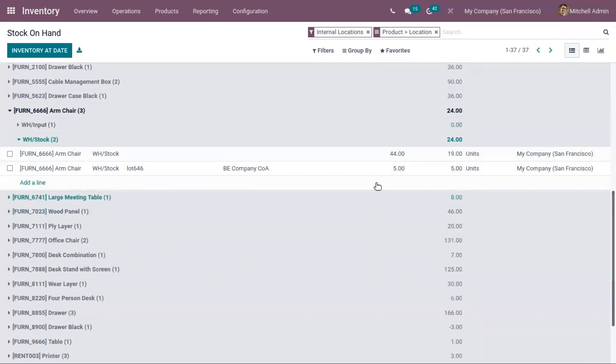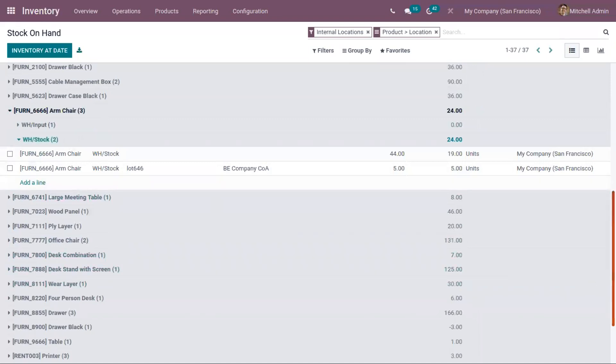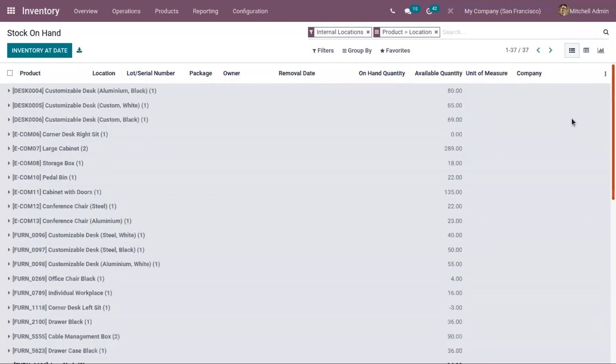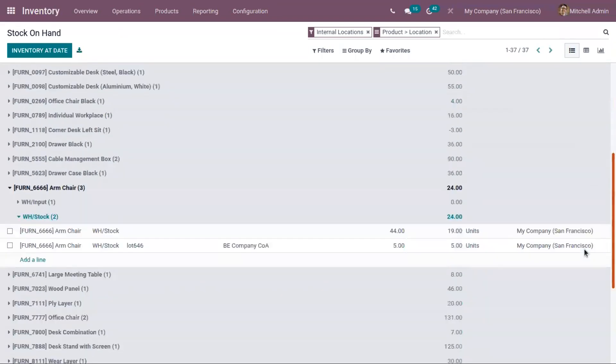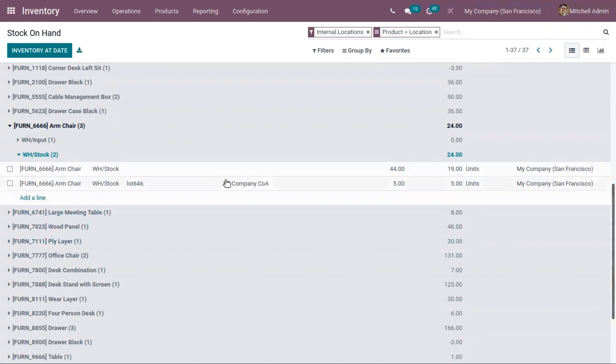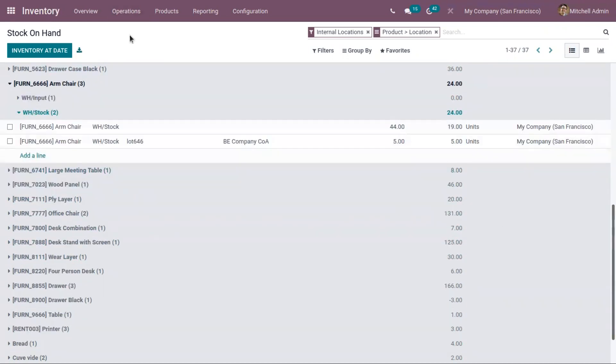We have purchased five units of armchair from Azure Indira. But you can see the owner of this product is B company COA. This is because we have set this company as an owner of the product while purchasing.